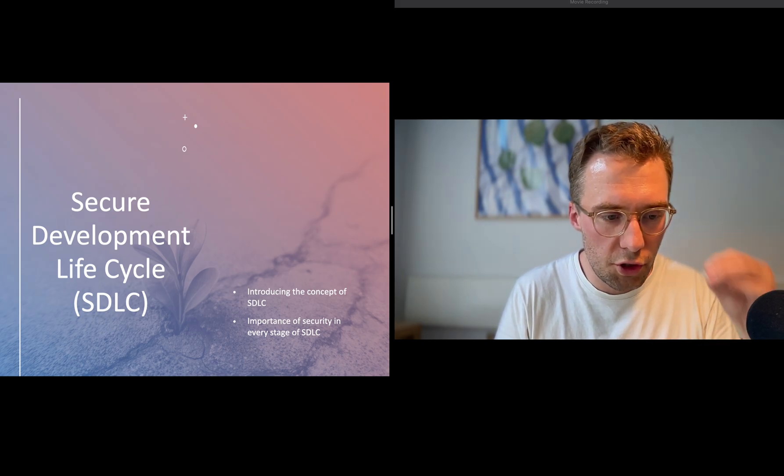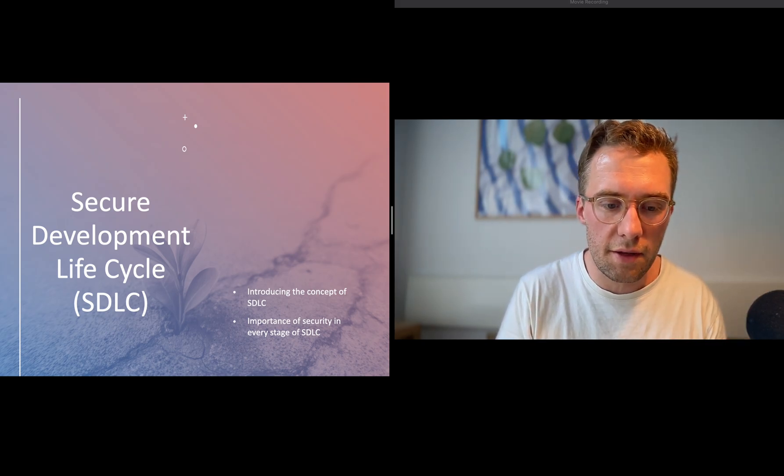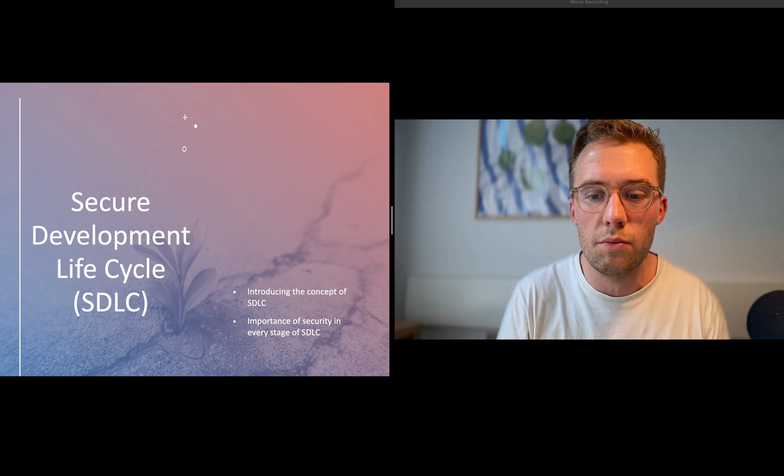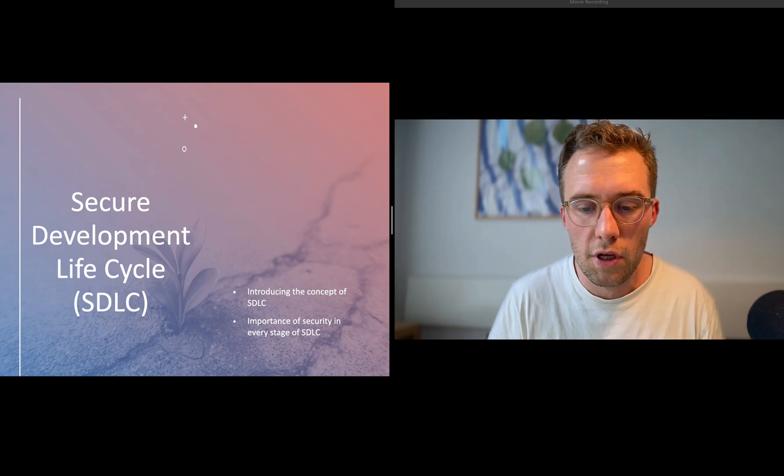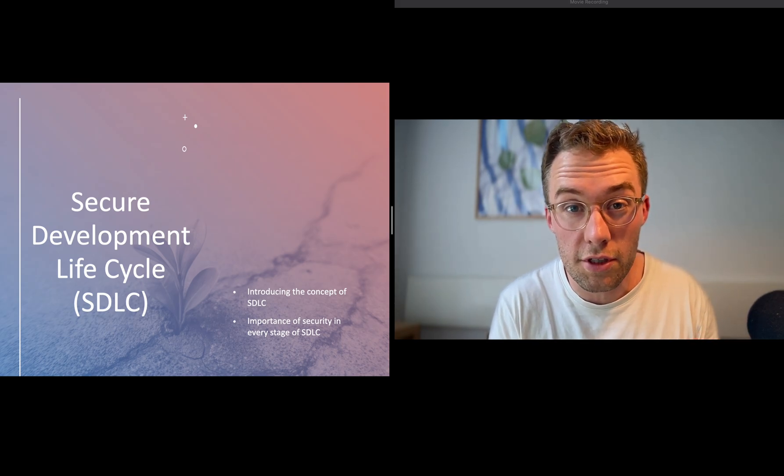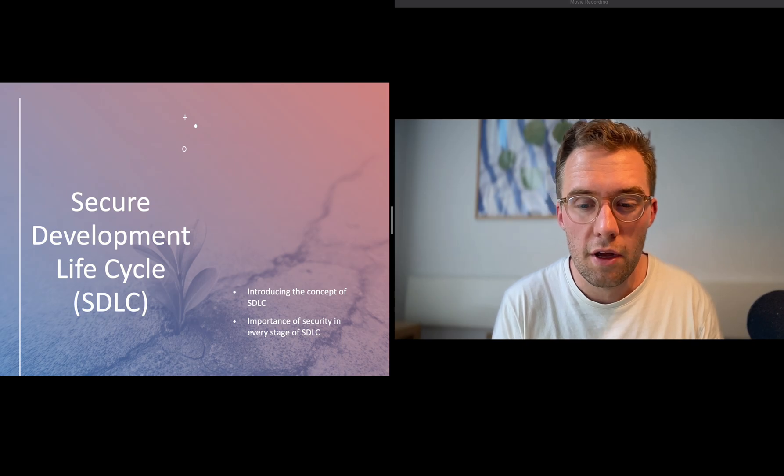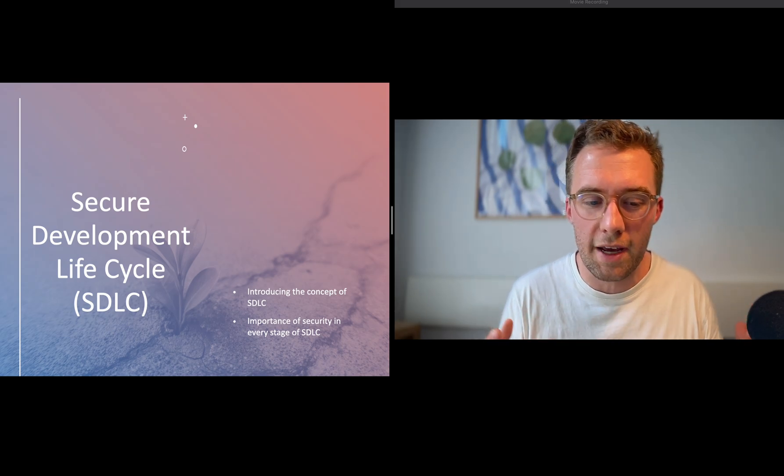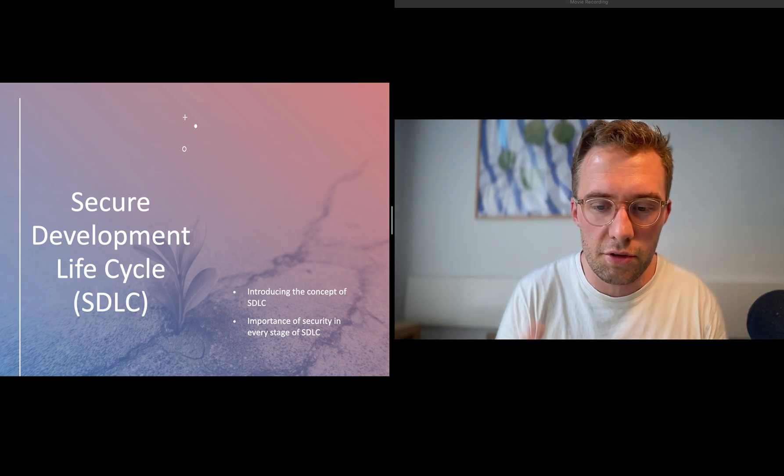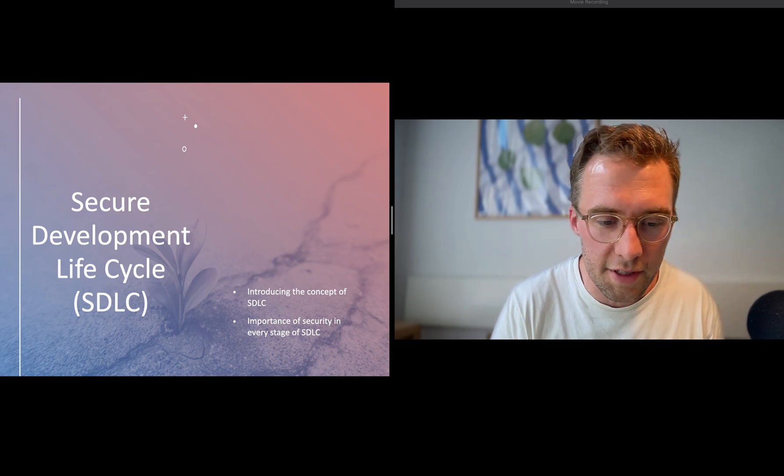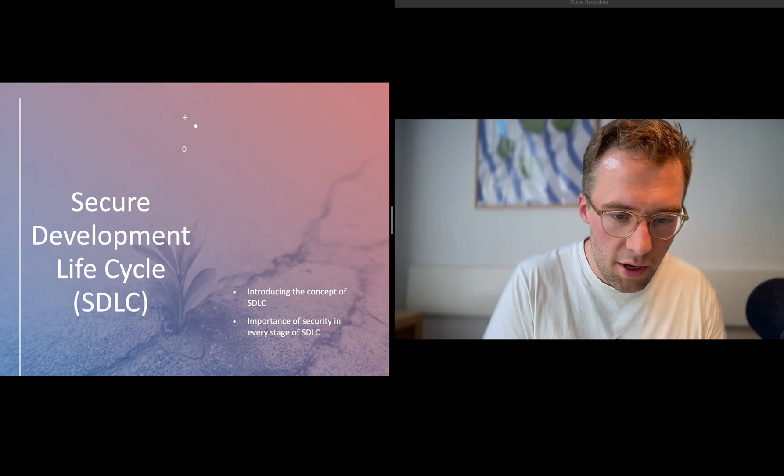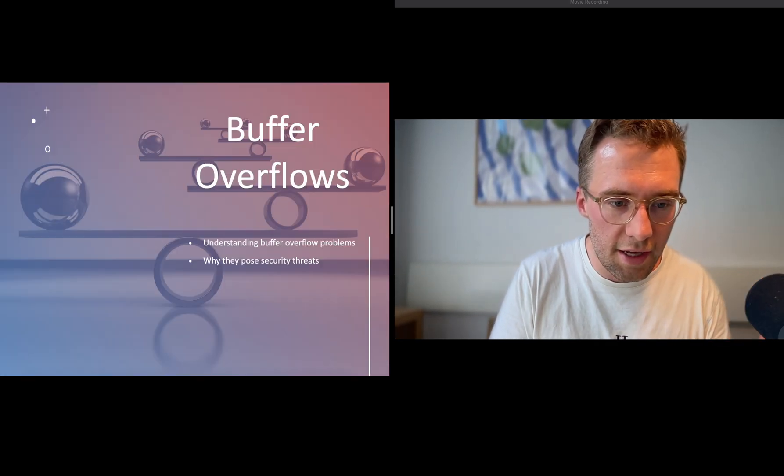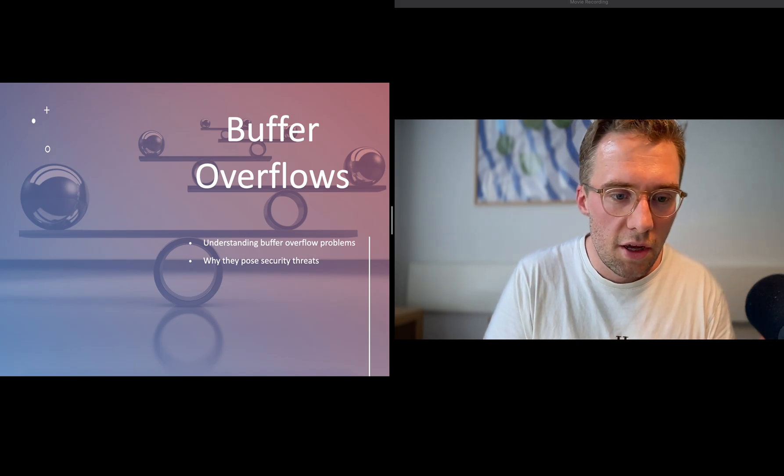Secure development lifecycle is something that we need to enforce when we develop a system. We have to think about security in all the aspects of developing the system at every stage.